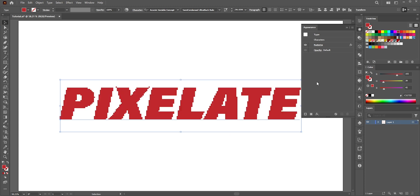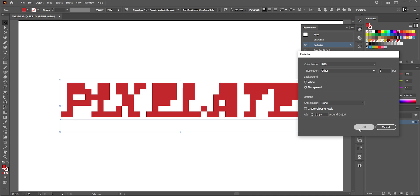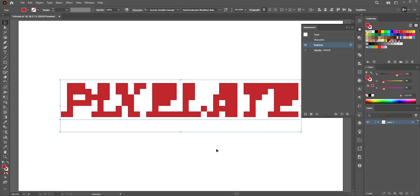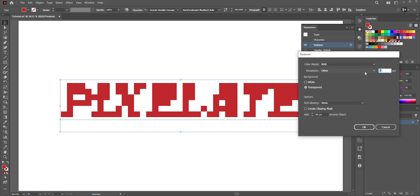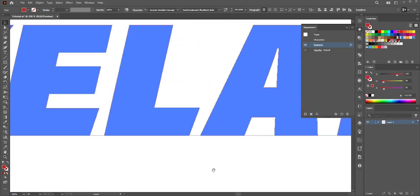There are some important things to mention. If you click on the Rasterize effect, you can adjust the numbers. If you put a very small number like 2, the text is not readable anymore. On the other hand, if you put a very large number, the pixelated effect will be so small that it looks like normal text.